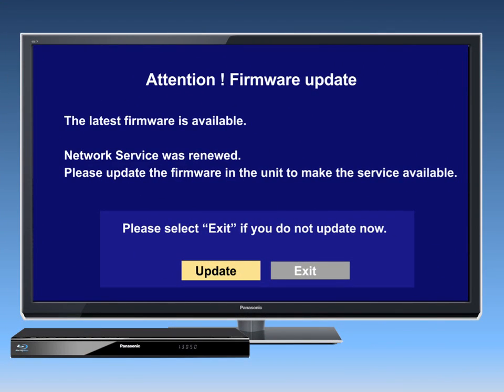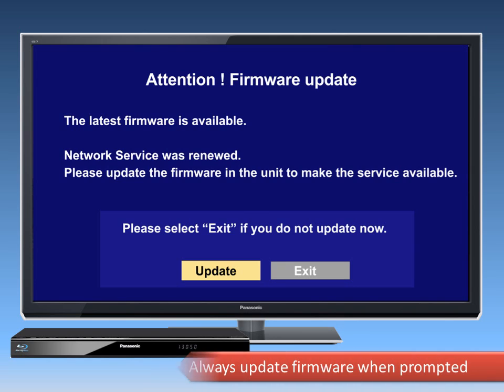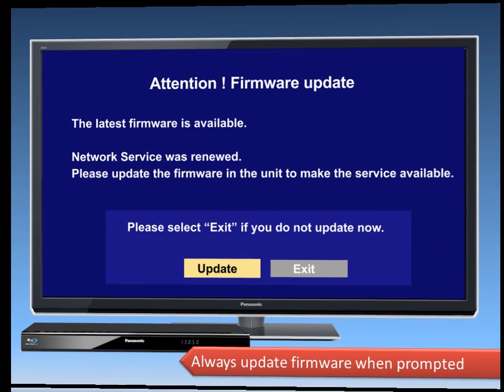If the player is connected to the internet, then an update screen will pop up automatically when a new version of firmware is available. Always update the firmware to ensure that any additional features or product improvements are loaded into your Blu-ray player.